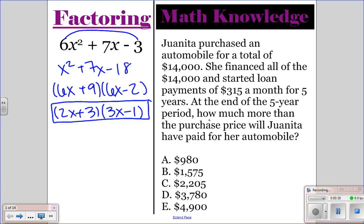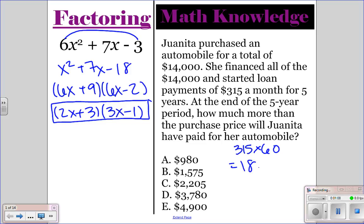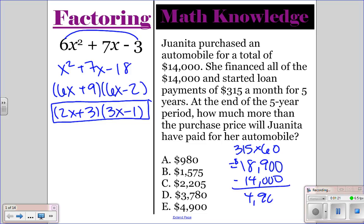For the math knowledge question, we bought an automobile for $14,000, and she paid $315 a month for 5 years. At the end of 5 years, how much more did she pay? She paid $315 for 60 months, which gives you a total of $18,900. She only needed to pay $14,000, so if you subtract those, you get $4,900, which is E — that's how much more she paid by financing.